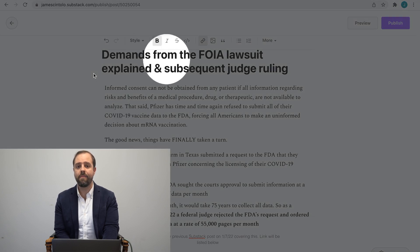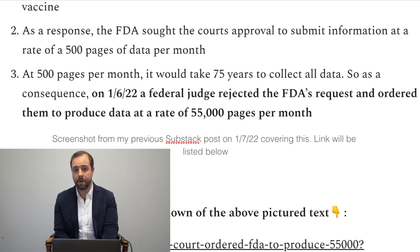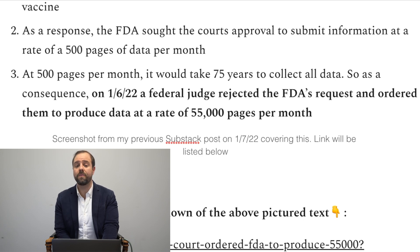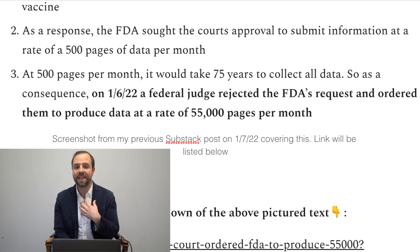Looking at the demands from the FOIA lawsuit: the FDA responded through the court saying they could only submit 500 pages of data per month, which would take 75 years to collect. A judge said no and ordered the FDA to produce 55,000 pages of vaccine data per month. After that, the FDA requested to delay delivering the data until May 2022, but clearly that didn't work out because we have the information now.